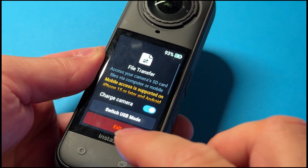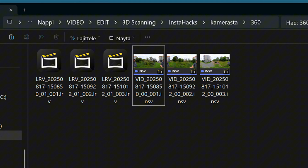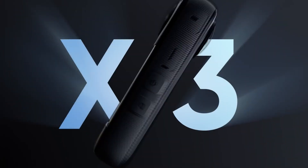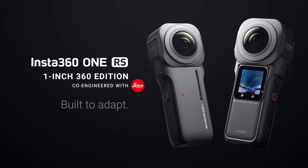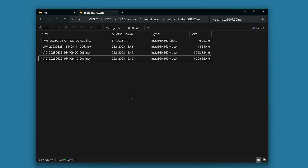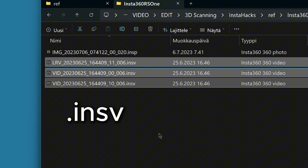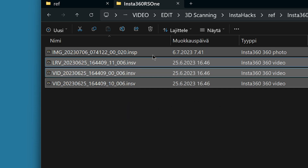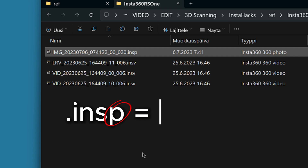In earlier models like the X3 or the RS1 one-inch model, the camera produced three separate files for each video. These were the .insv files, where that last 'v' letter stands for video. And likewise, if you took still images with the camera, the file type is .insp, where the 'p' letter stands naturally for photo.